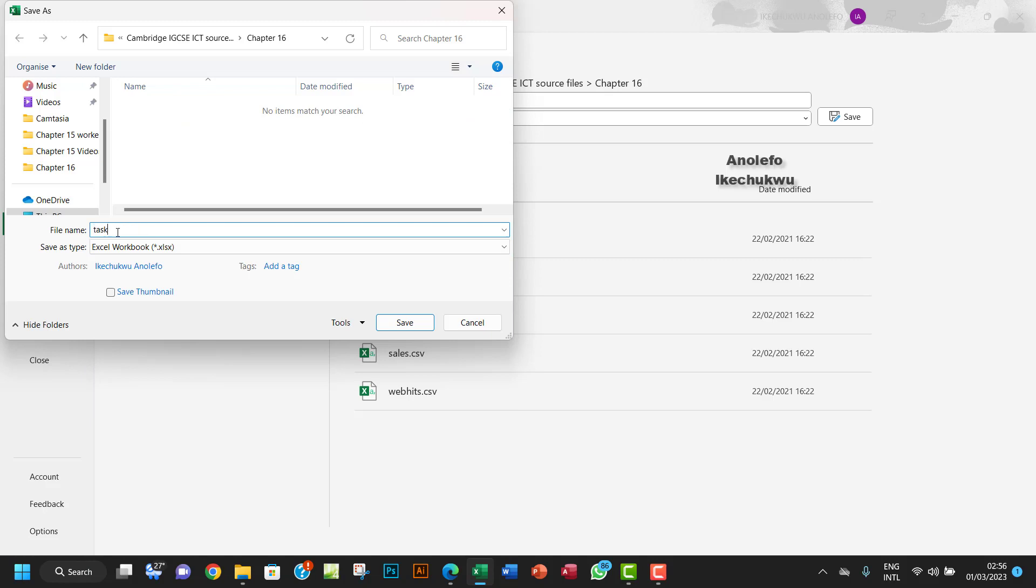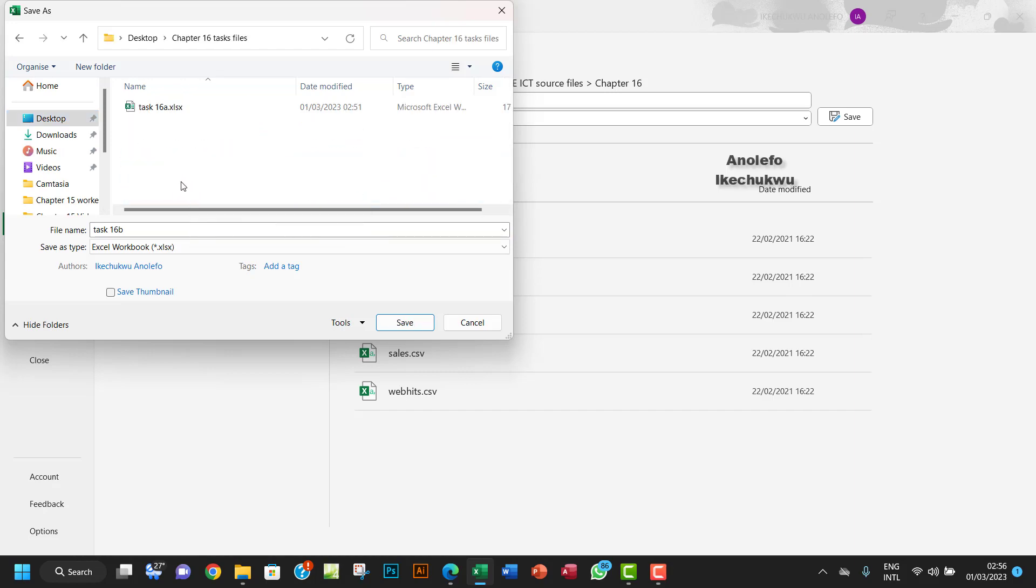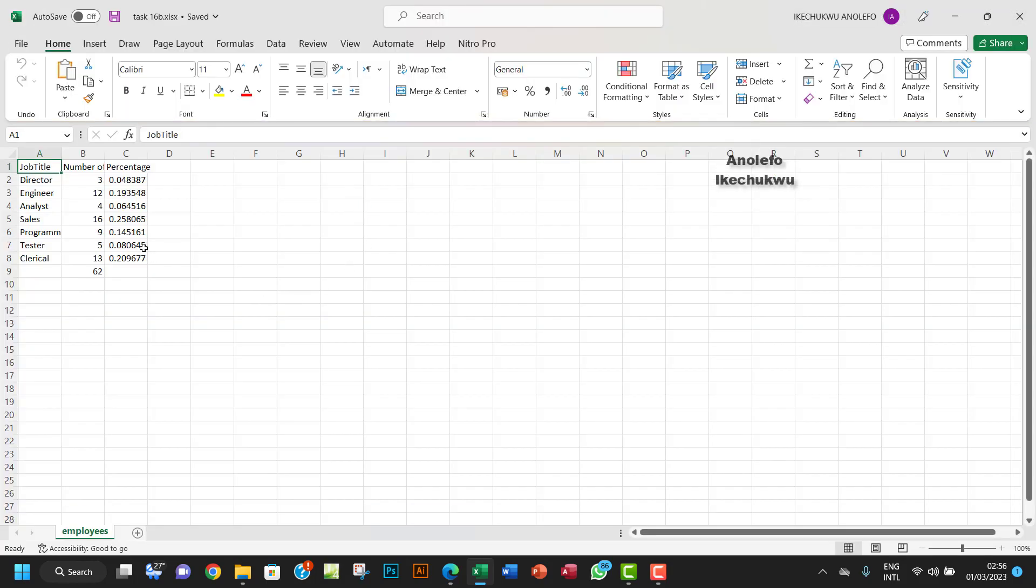Am I at the right spot? No, this is not where I want to save this. I want to get to task 16. Okay good, that's where I want to save it.